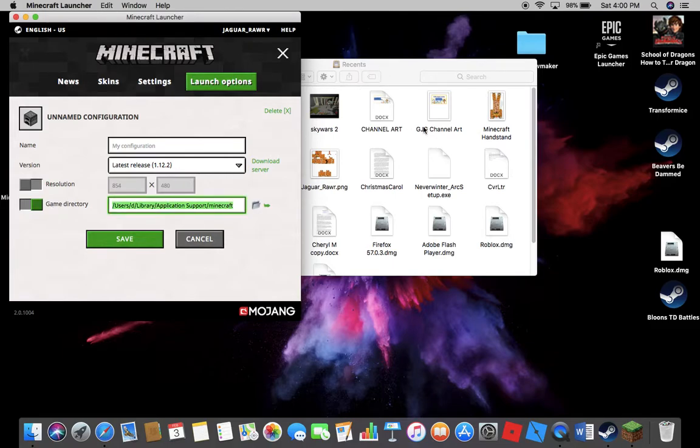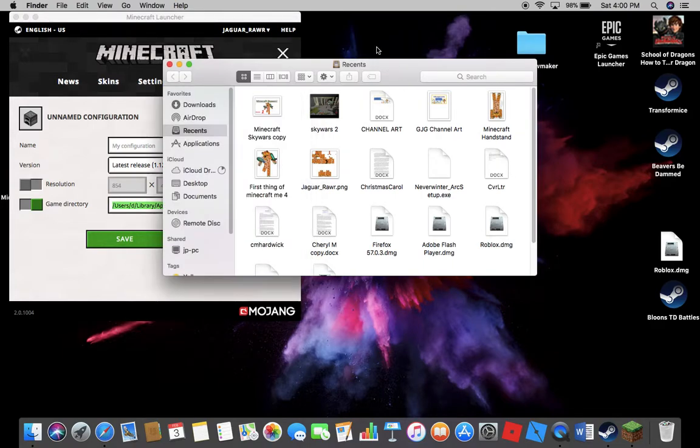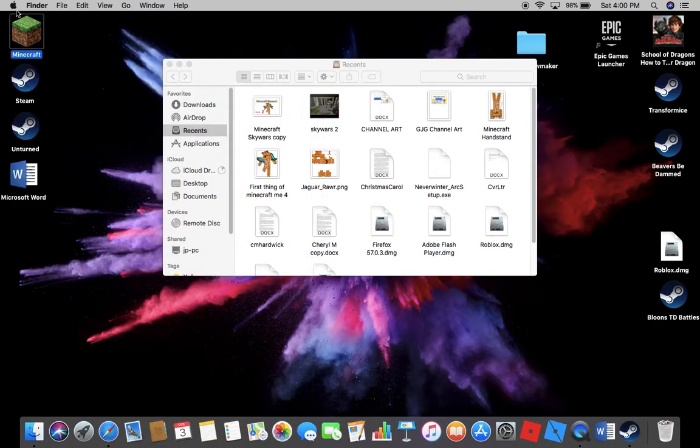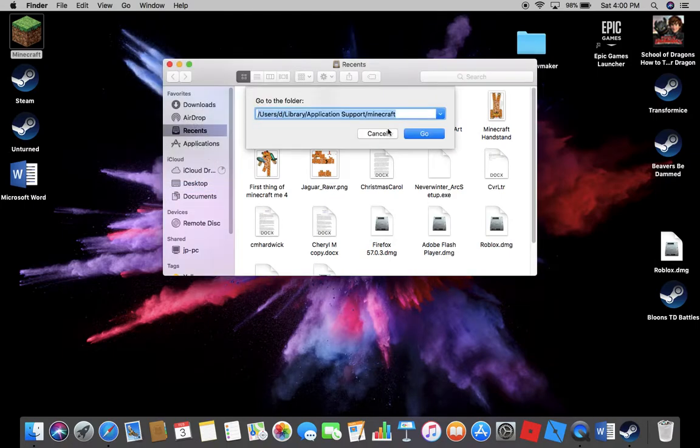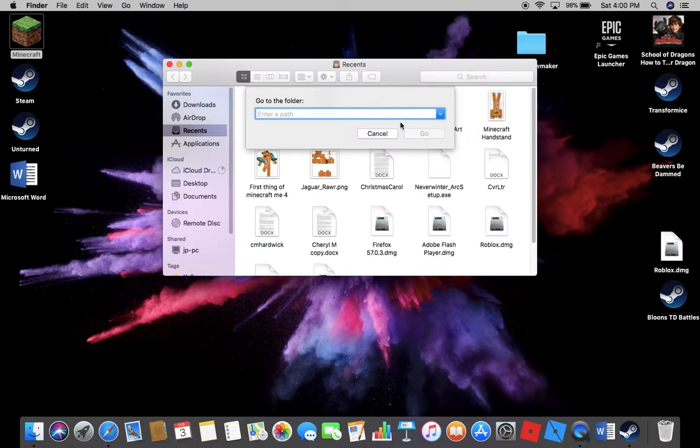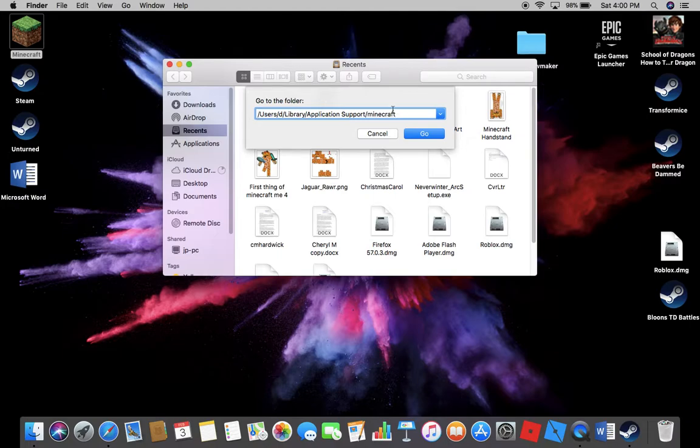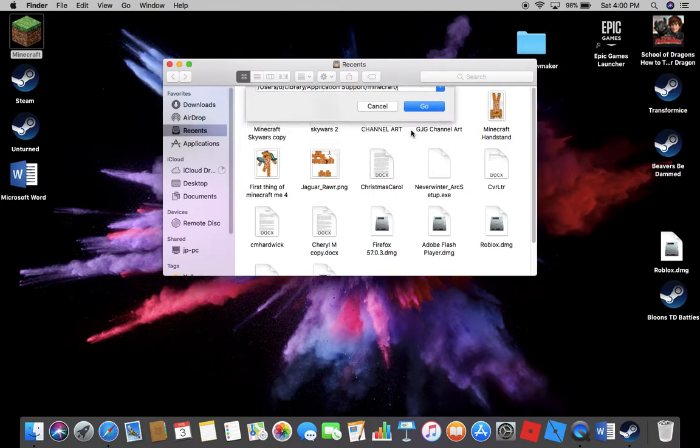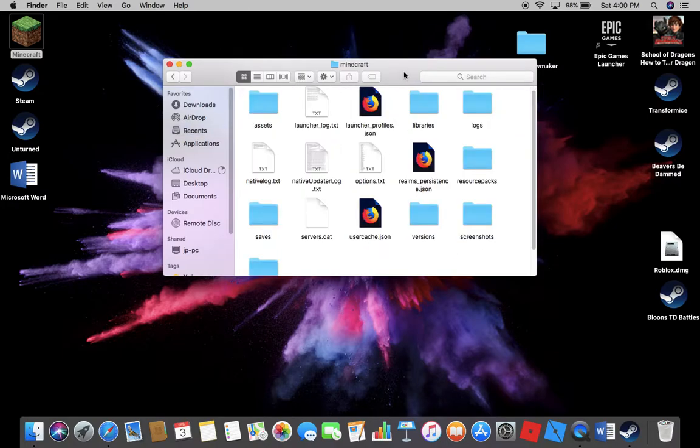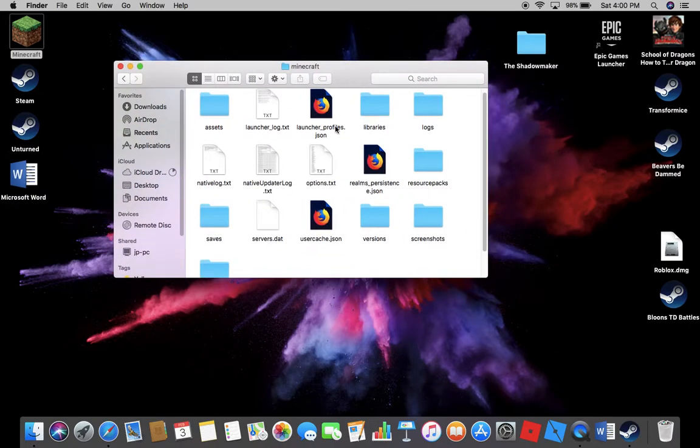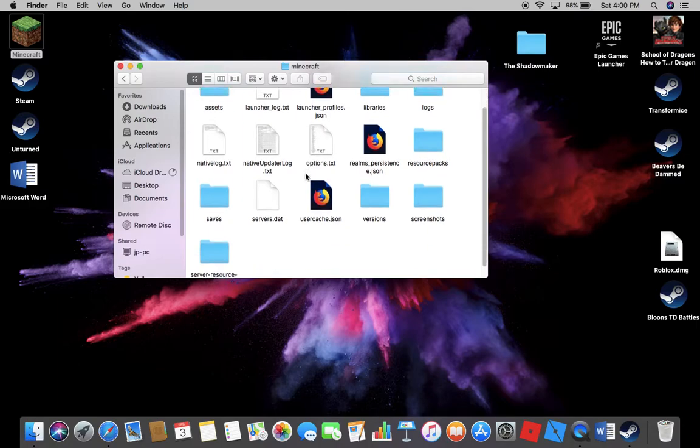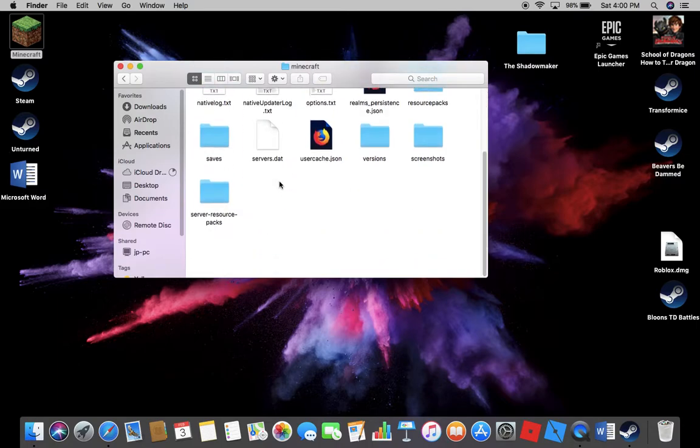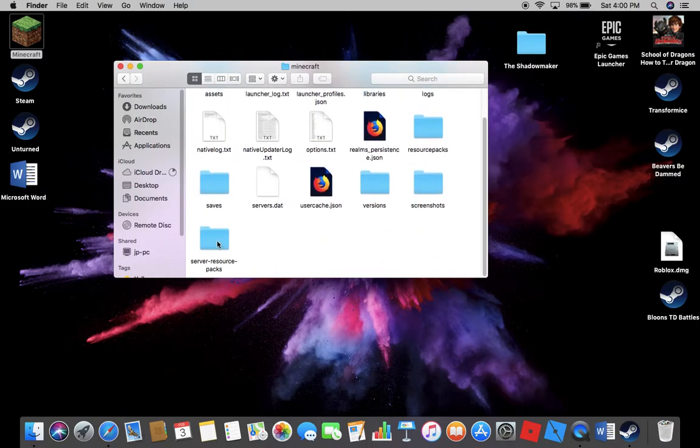And now we go back to the Finder and close this. Then we click Go and go to folder. You paste it there and then you click Go and then you get all of this Minecraft stuff. See, you can see resource packs, screenshots, everything like that.